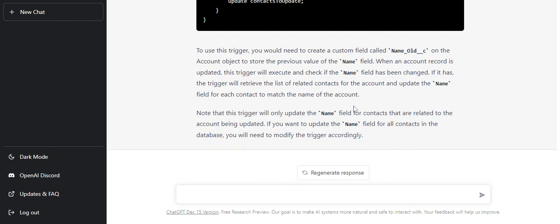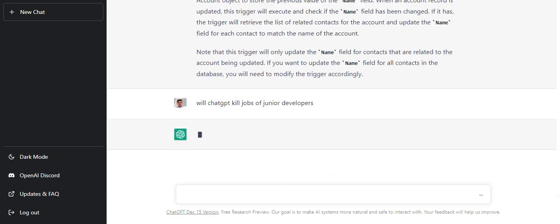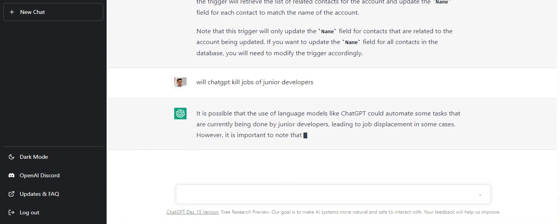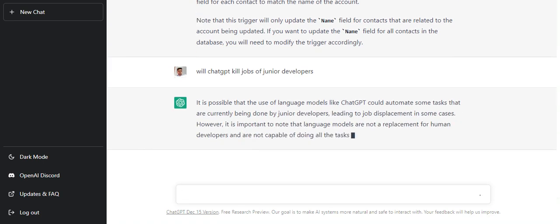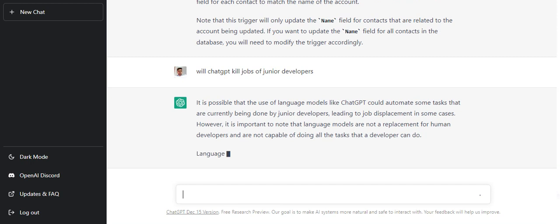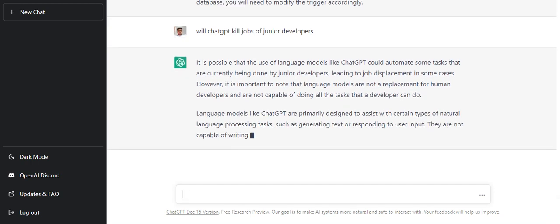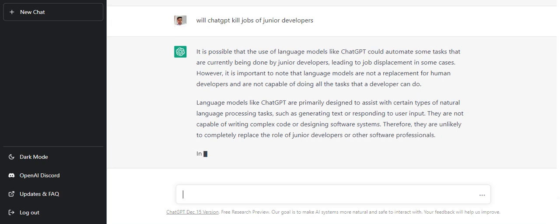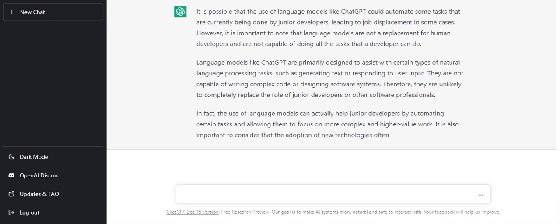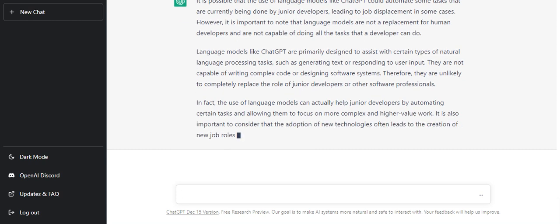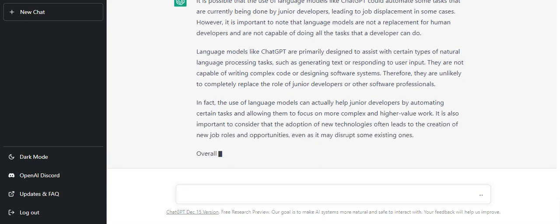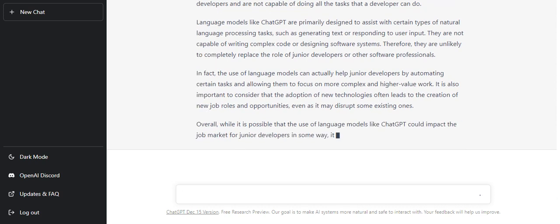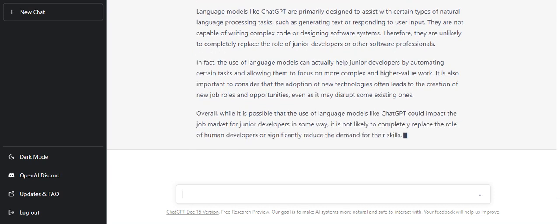But let's ask the chatbot itself: will ChatGPT kill jobs of junior developers? It is saying it is possible that the use of language models could automate some tasks, leading to job displacements in some cases. But it is not a replacement for human developers and is not capable of doing all the tasks that a developer can do. Even I believe that this tool will assist developers around the globe to come up with a solution, but right now it is not matured enough to kill any jobs in the market.